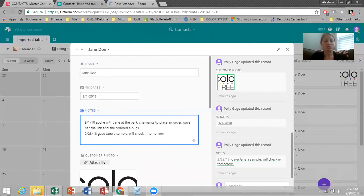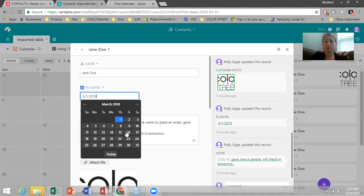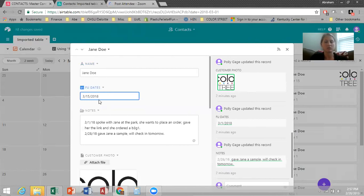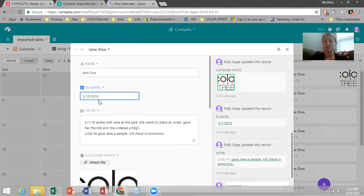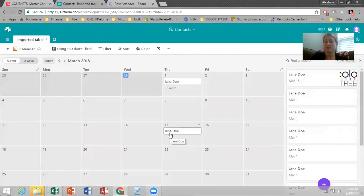So I'm now going to follow up with her in two weeks. So two weeks, I changed my date to the 15th because in two weeks time she should have received her order and hopefully given it a try. We want to check in, make sure that she received it without any problems and to see if she has any questions about application or anything like that. So again, you can just X out of it. You don't have to save anything and you'll see on the calendar that she got moved to the 15th.